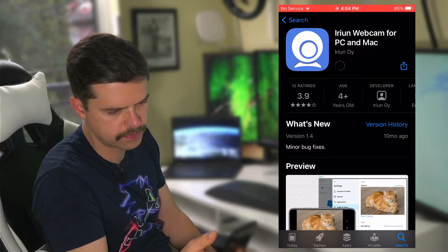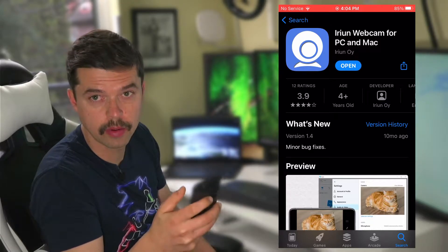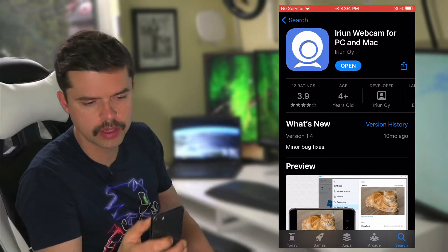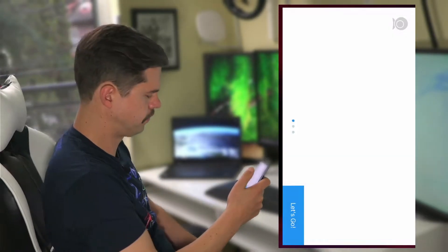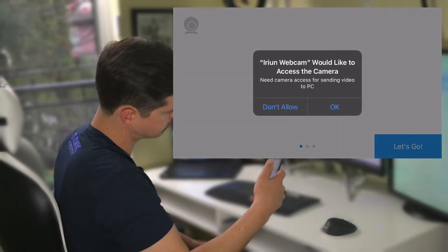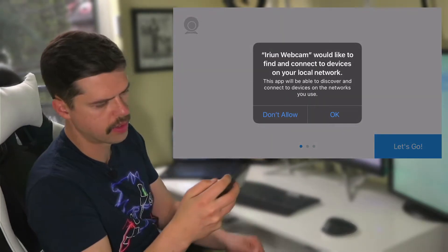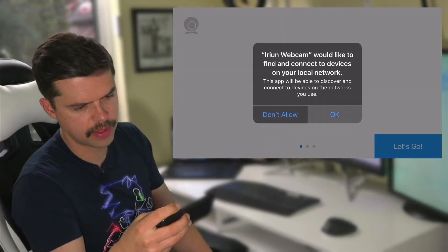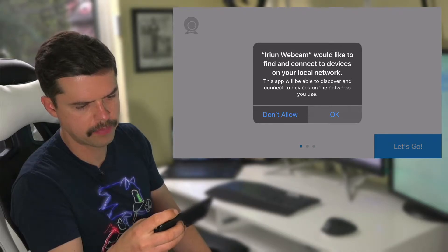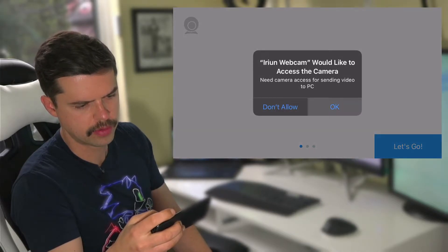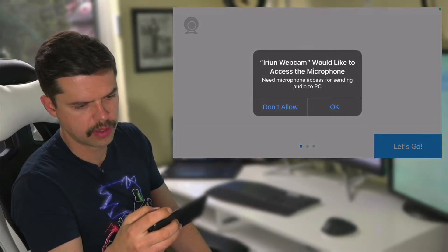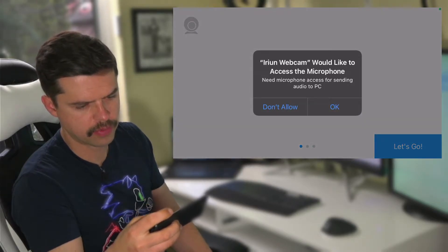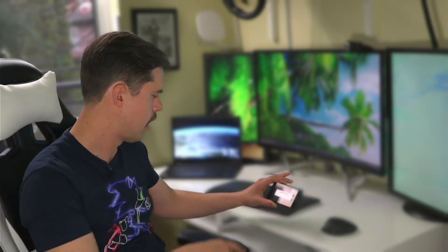And then it loads up IRIUN webcam for PC and Mac. Just hit download and load it on your device. When it's done loading, you open it and make sure that you give it permission for your webcam, your microphone, give it all the permissions, tap let's go. Okay, so now it's running on the phone.